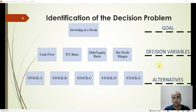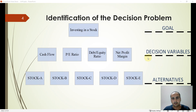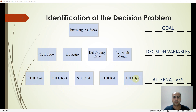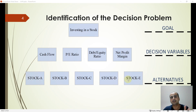We are going to cover this method with a solid example of investing in a stock. You have decided to make an investment in a stock but are not sure which one to select. You search the literature or the internet and figure out four decision variables that are important to select a stock, and then you want to select one of five stocks as your alternatives.